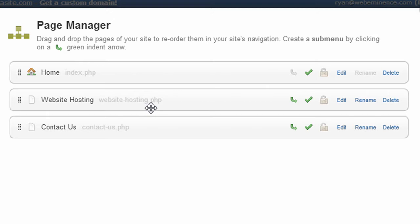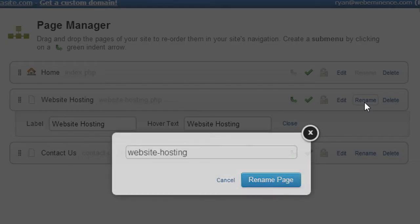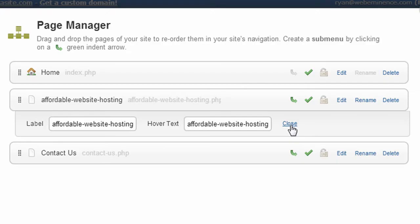Let's say, for example, I wanted to change that to 'affordable website hosting.' You have to click the rename button, and then I could type in 'affordable-websitehosting.' Then I click 'Rename Page.'